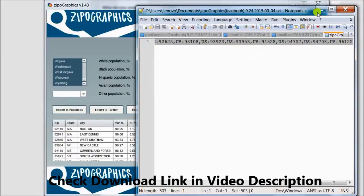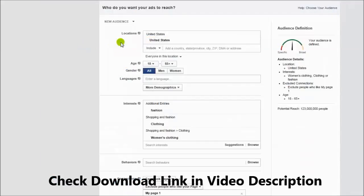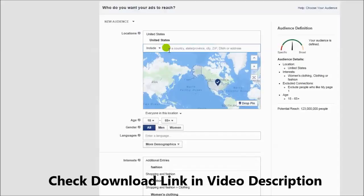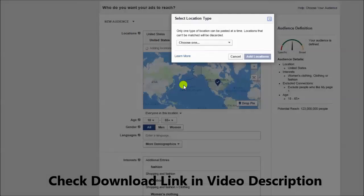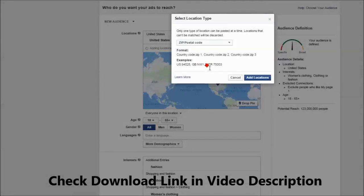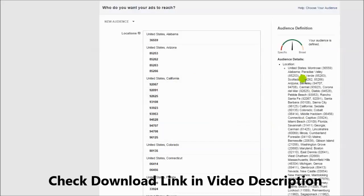go to Facebook advertising system, go to Locations, left click with the mouse, right click and paste. Choose zip codes, click a location, and here is the magic. All the zip codes that are relevant to our criteria are inside the Facebook advertising system.